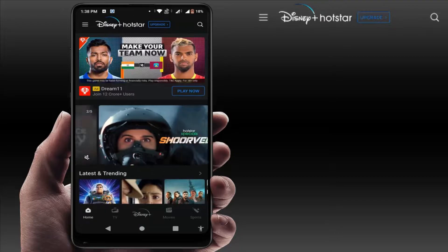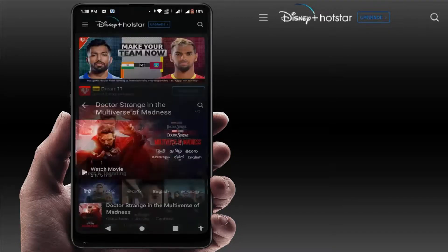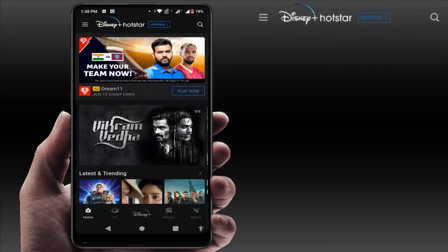As you can see, there are no videos autoplaying in the Hotstar app now. This is the easy and very simple method to stop the autoplay videos.